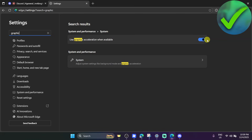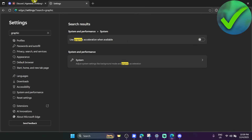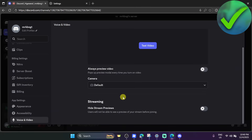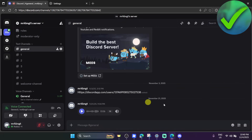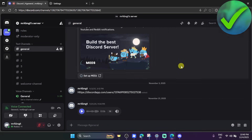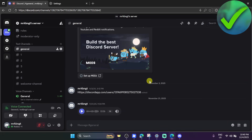As you can see, my graphics acceleration is turned on — all you have to do is turn that off as well. Once you do that, same as with the hardware acceleration in Discord, just restart your browser and that should fix your problem. That is how to stream movies on Discord without a black screen.